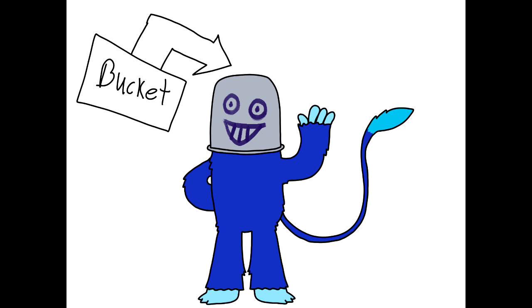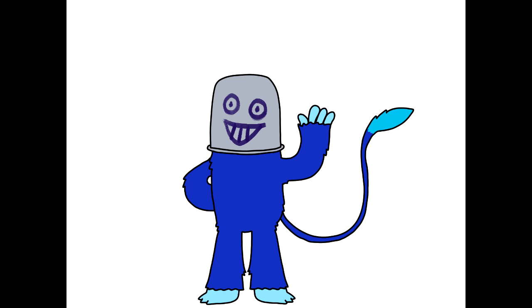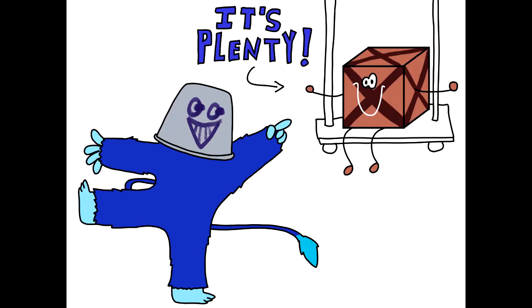Hello, I have a bucket on my head. I also have plenty to announce.